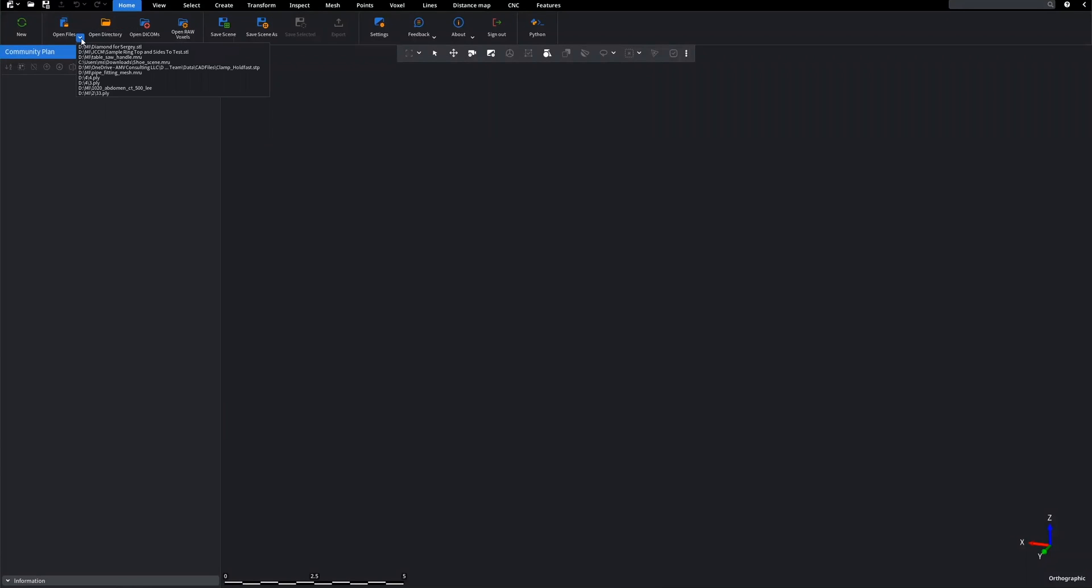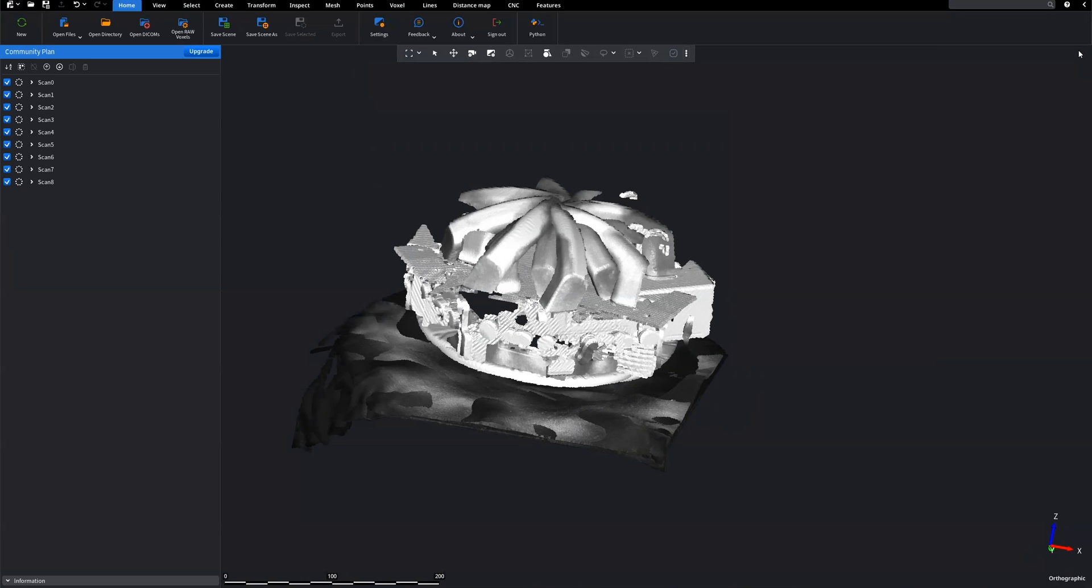Hello everyone. Today we're gonna dig into a workflow of feature detection on a previously scanned object. First, we're gonna upload our scans into Mesh Inspector.